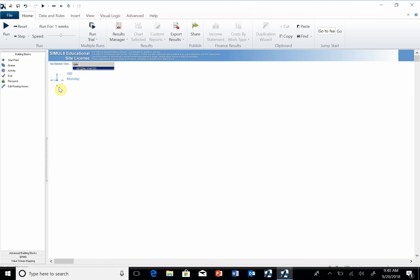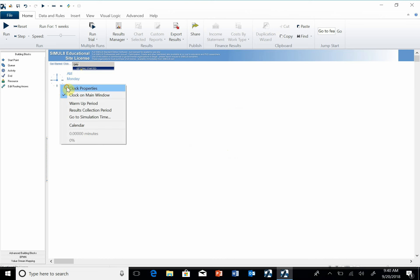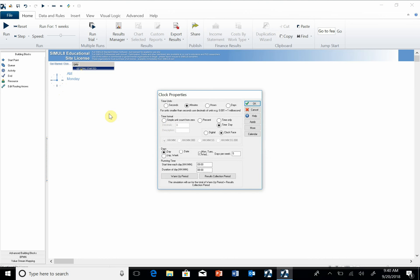The other thing is that I don't want to worry about days and minutes for the time clock right now. So what I want you to do is right-click on the clock to get clock properties and turn it to a simple count.